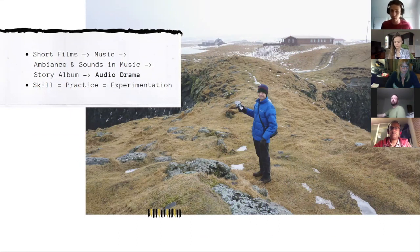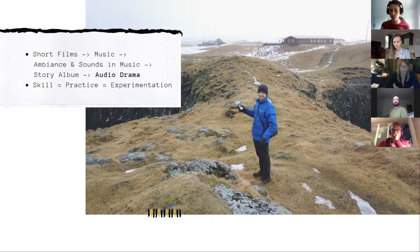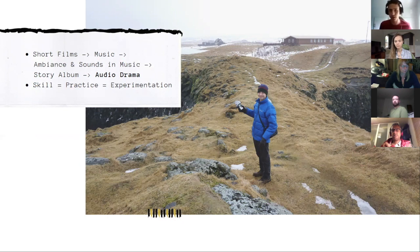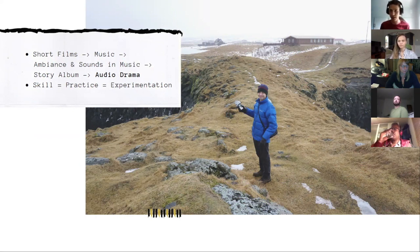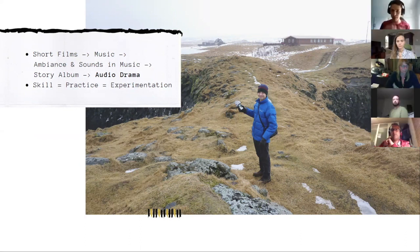All of my experience is school of hard knocks — doing it live, fixing it in post. I worked on short films in high school, got into music and recording, and started incorporating sounds of places I visited using a Zoom recorder into my music to evoke feeling. That led me to making a story album, and then I found my way to audio drama. I've always believed that skill is a function of practicing and experimentation, and you can always keep learning and improving.